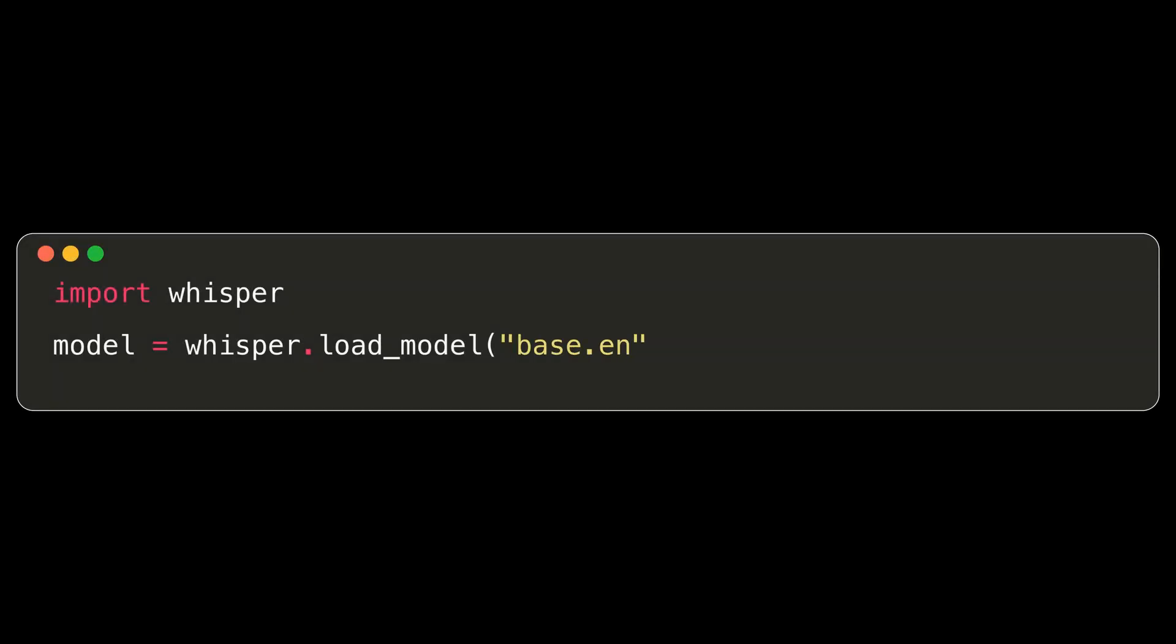As a first task, I want to see how well Whisper can transcribe me. I speak English, so I'll choose an English only model. Let's try the base.en model first. After loading the model, we can use the transcribe method to transcribe audio from a file. Since our model is English only, it doesn't support inferring the language used in the clip. So, we need to manually set the language as EN for English.